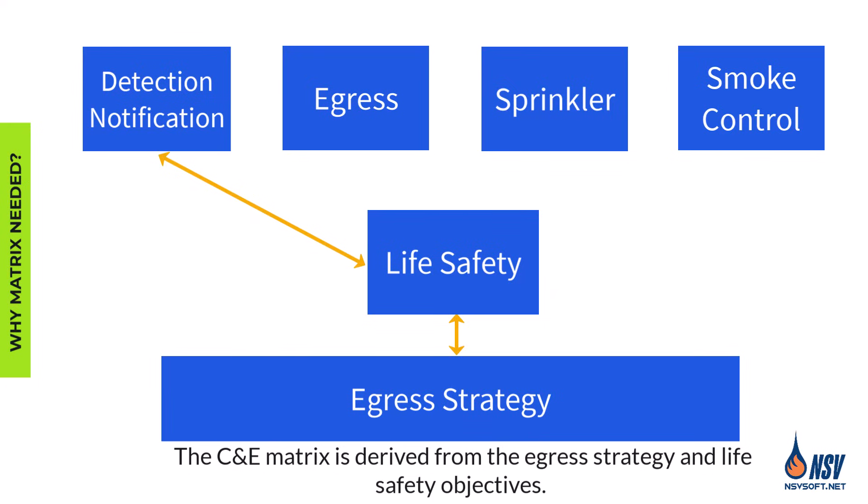It dictates how the fire alarm activates, who is notified, which systems are controlled, and how all life safety components work together. This is why the cause and effect matrix must always align with the building's evacuation plan.